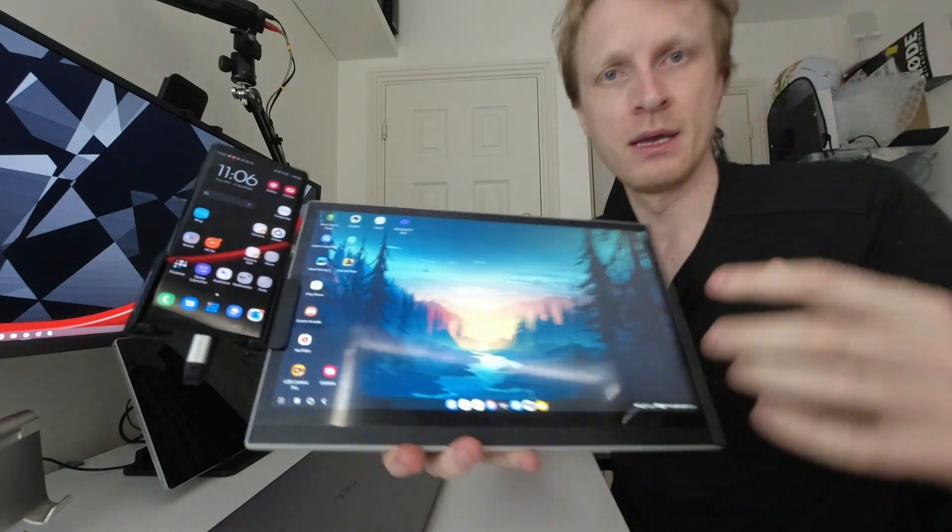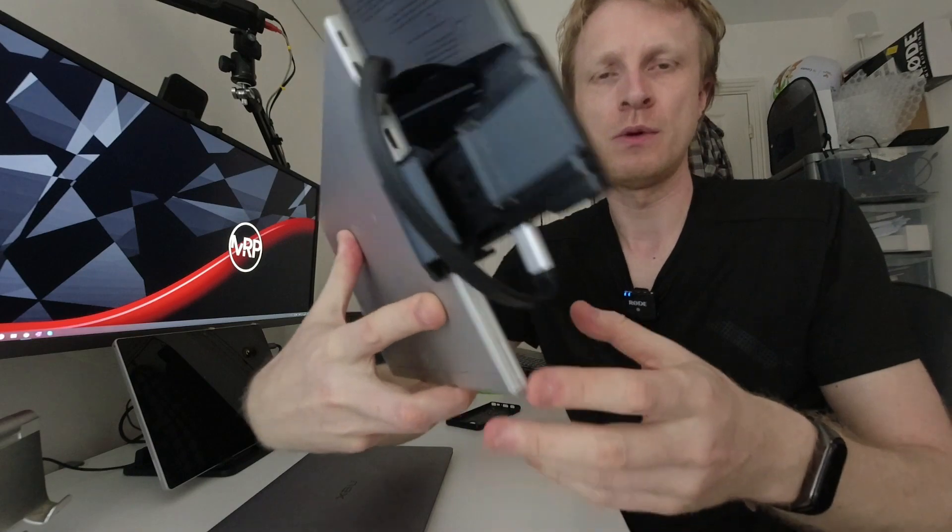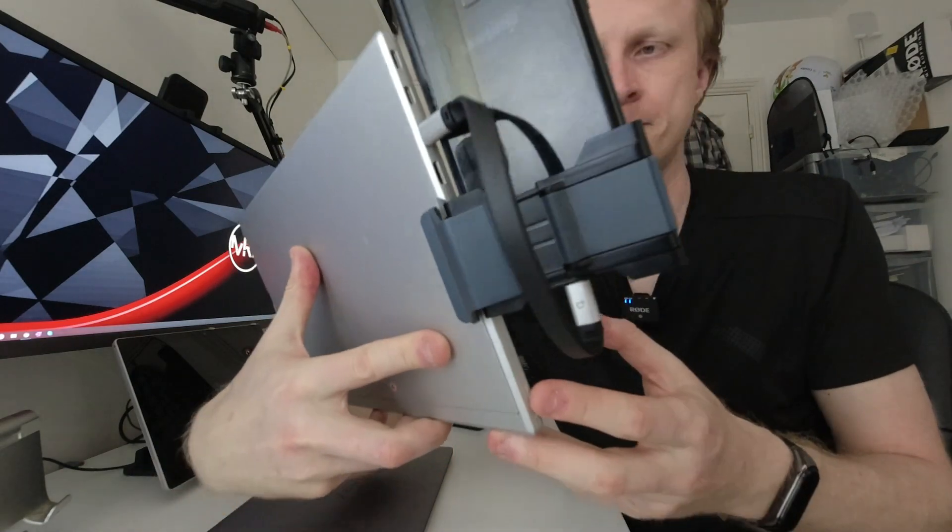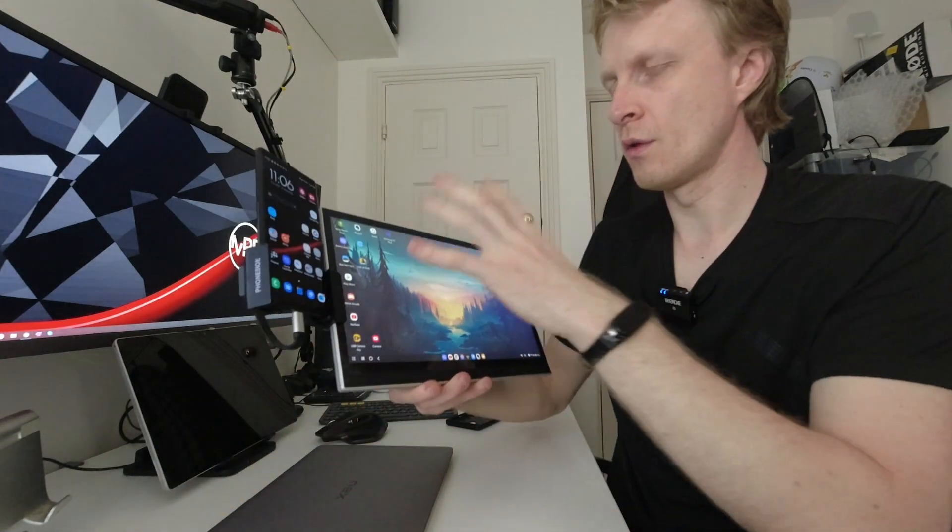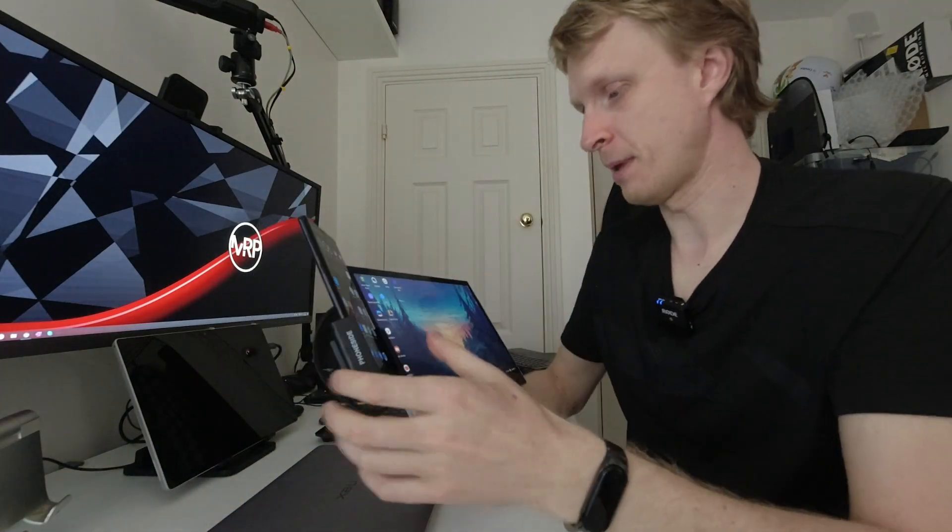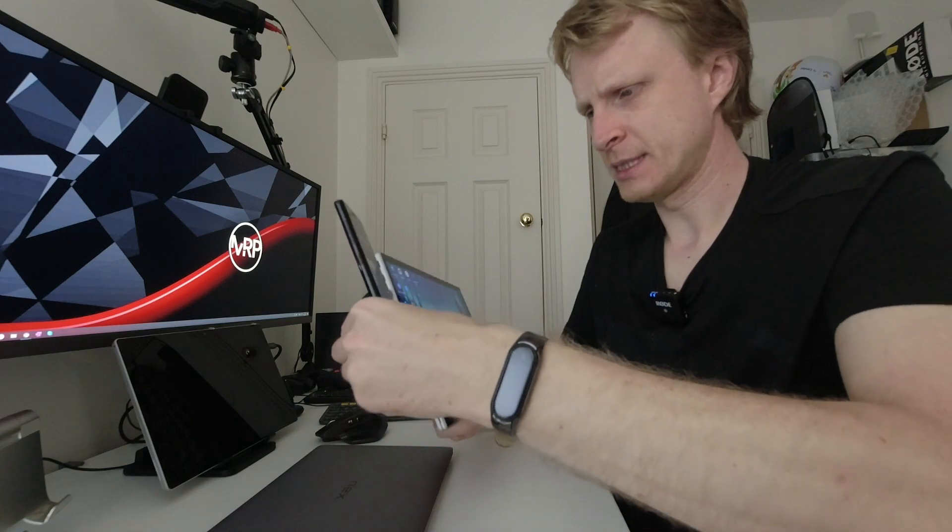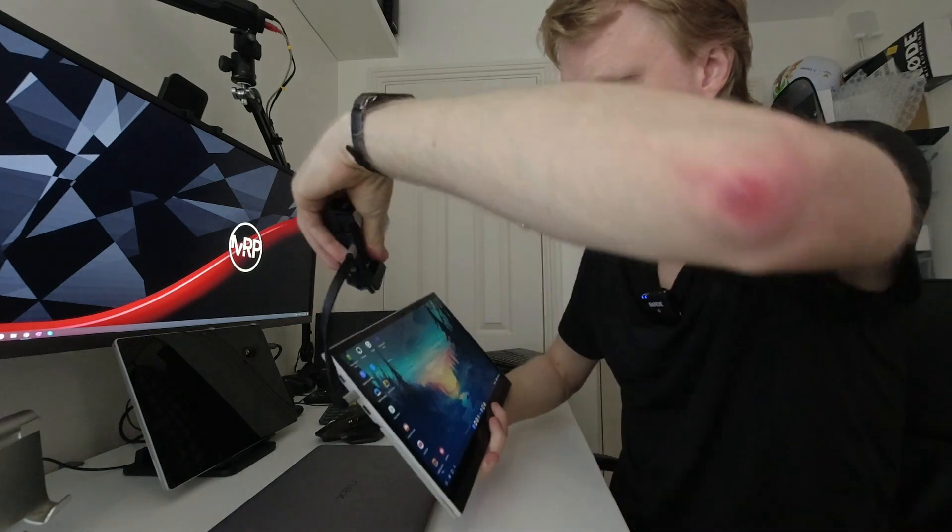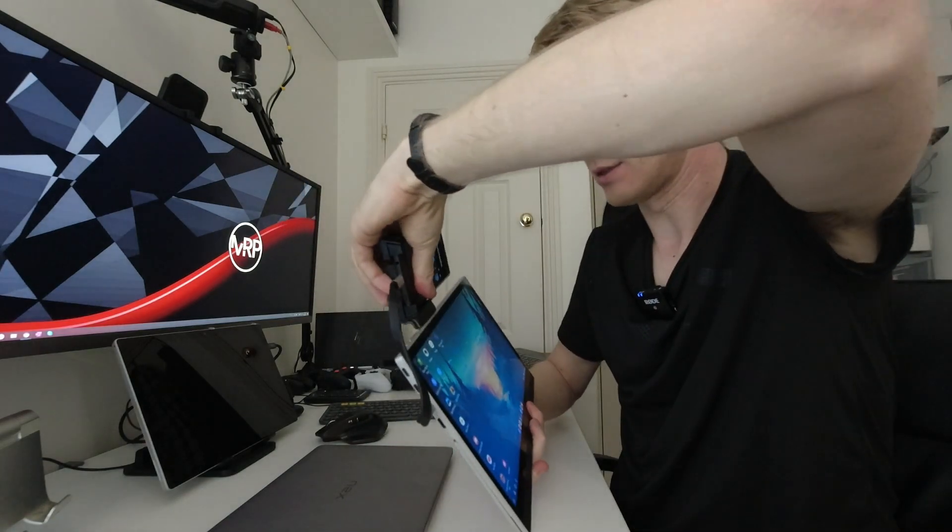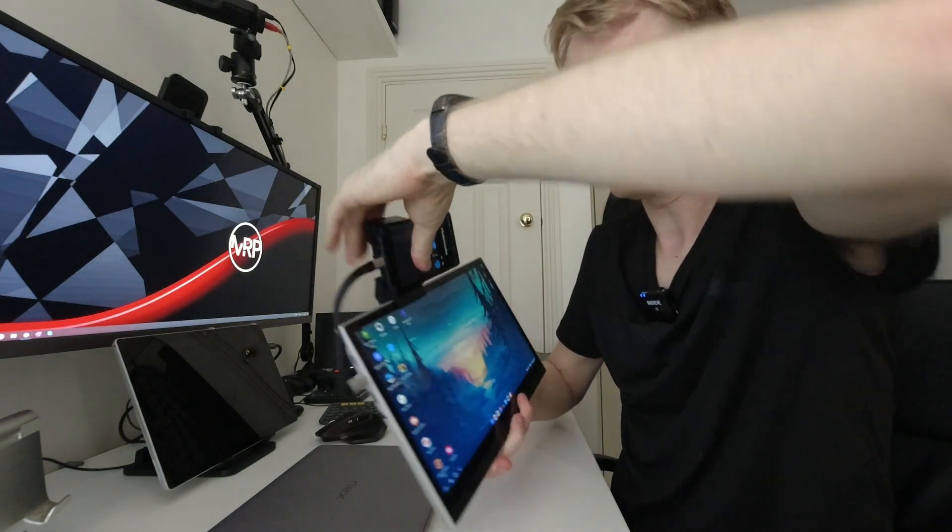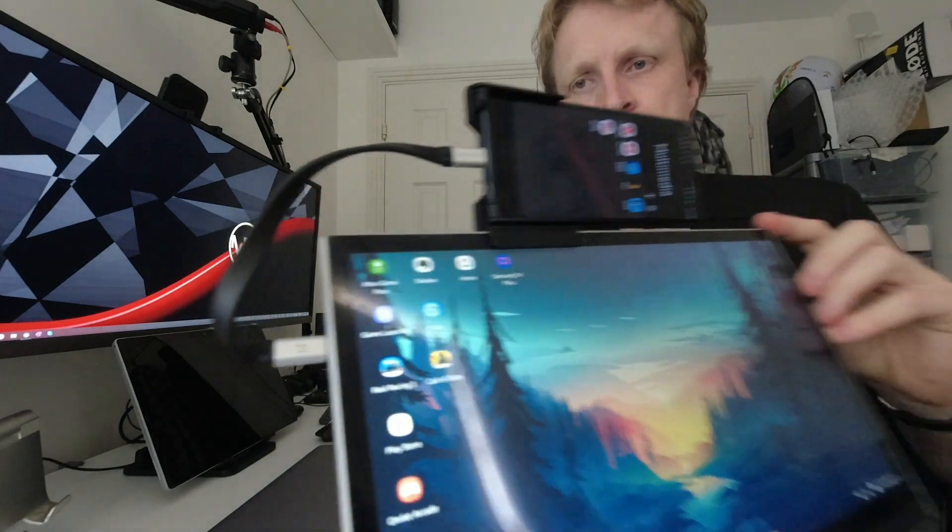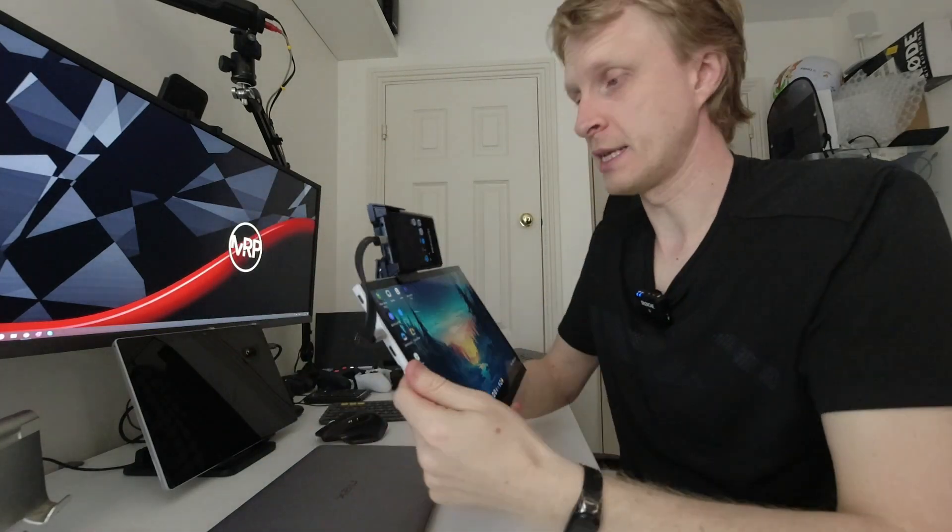I can take this off and put it at the top if I want and use it this way, which is great.